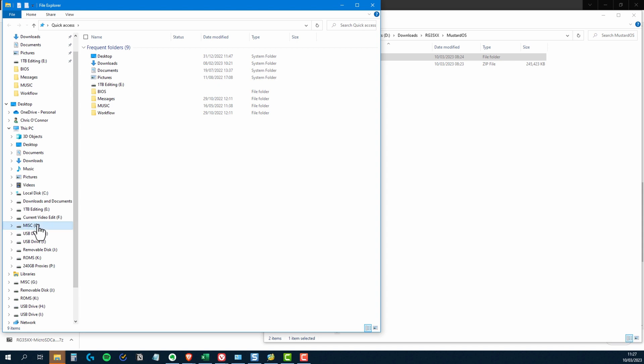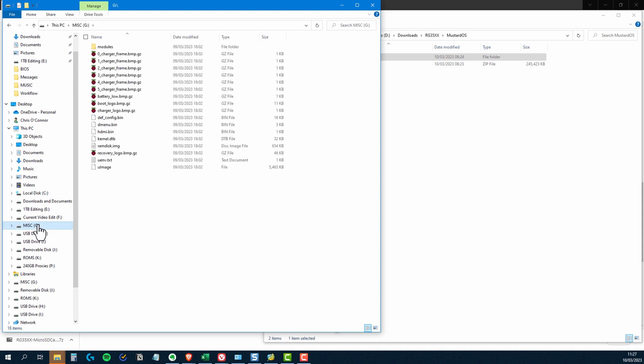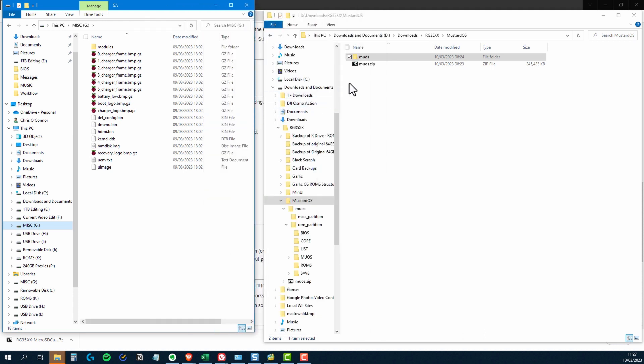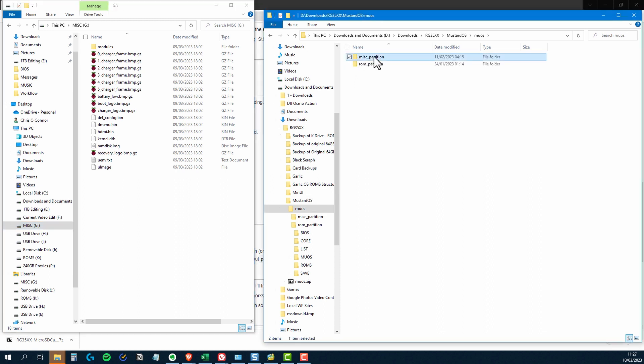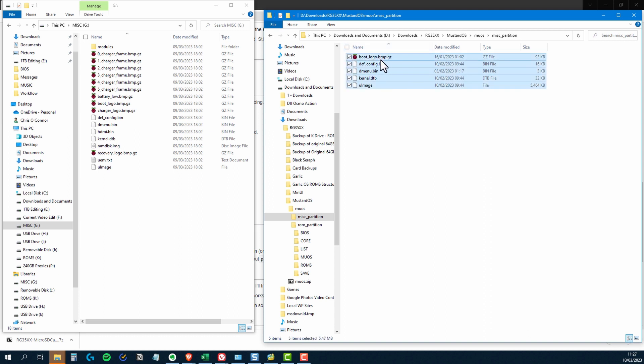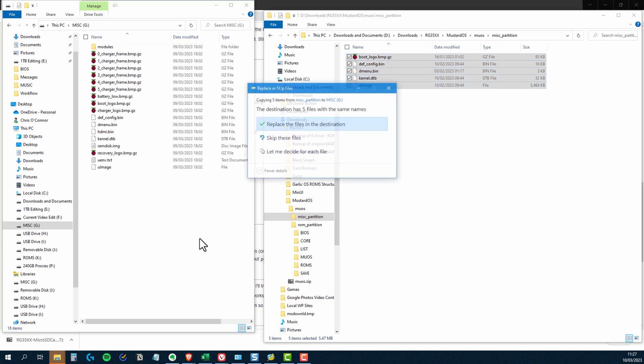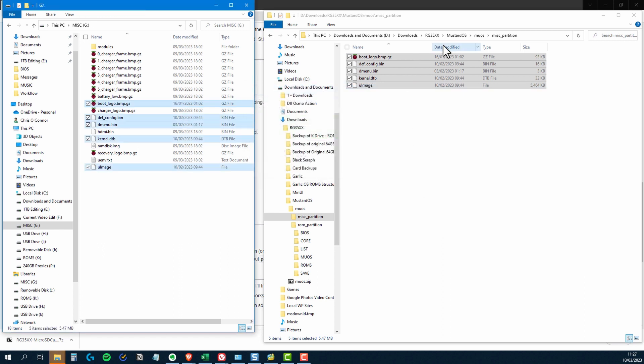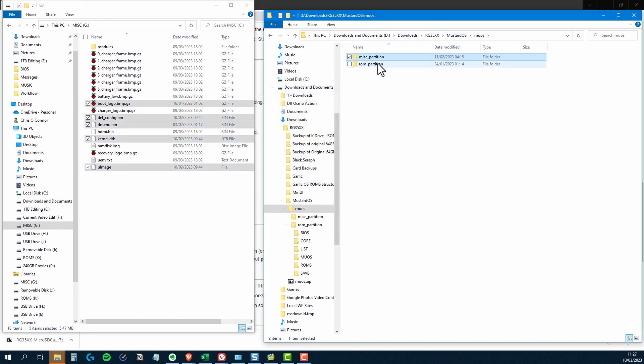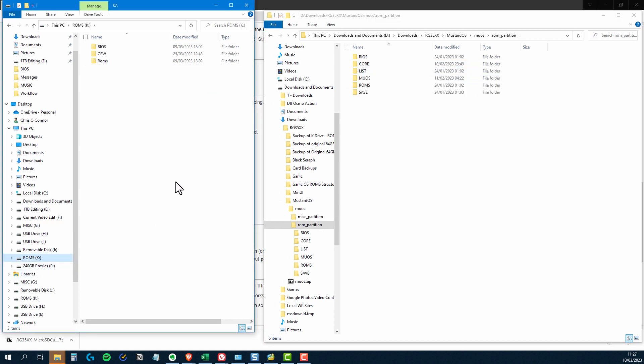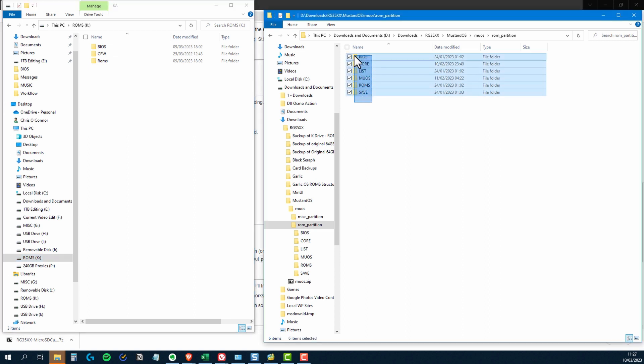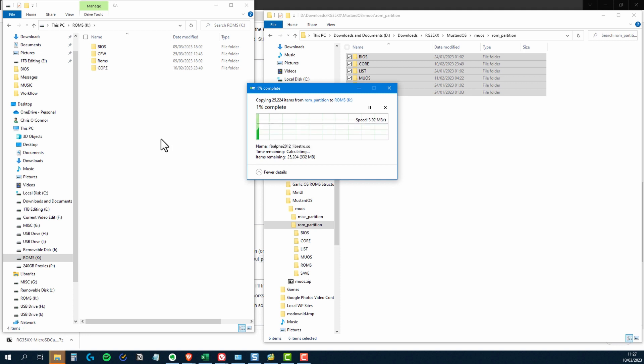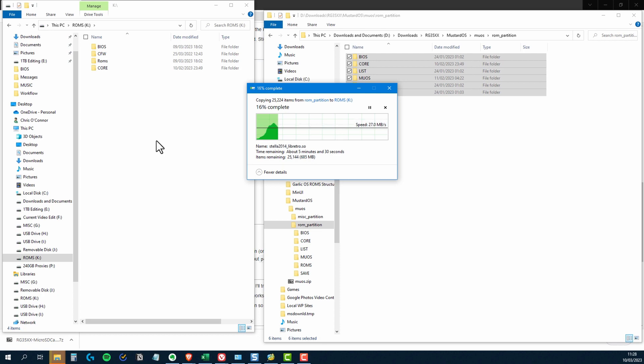So first things first, I've got the microSD card in the card reader. I've clicked on the misc partition. And what I'm doing is I'm highlighting the contents of the Mustard OS misc partition contents. And I'm just going to drag and drop those files onto the misc partition on the microSD card. So moving on to the ROM partition in the Mustard OS download and going to the ROMs partition on the microSD card. And I'm going to just highlight everything that's in there in that ROM partition from Mustard OS and drag it across onto the microSD card, into the ROM partition. So I'll let that do its stuff there.